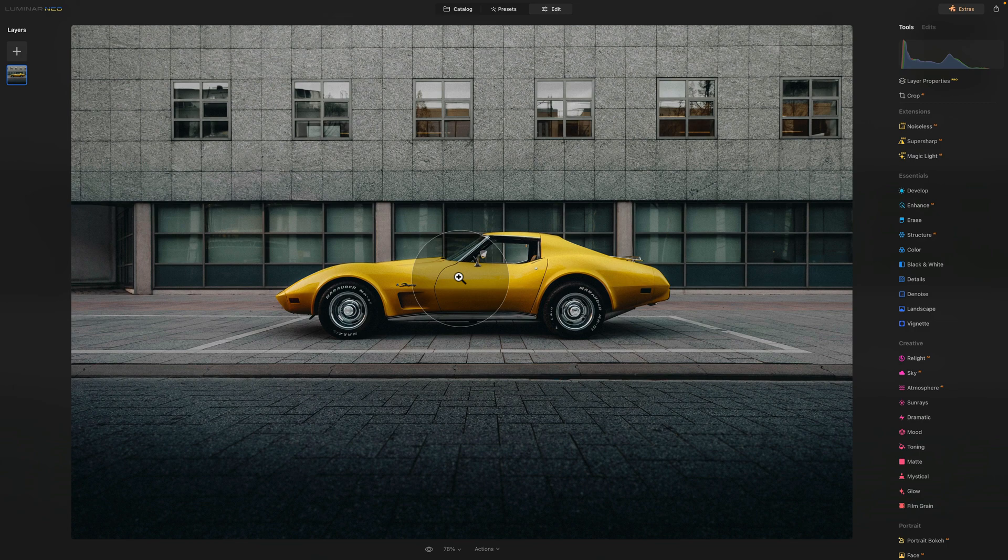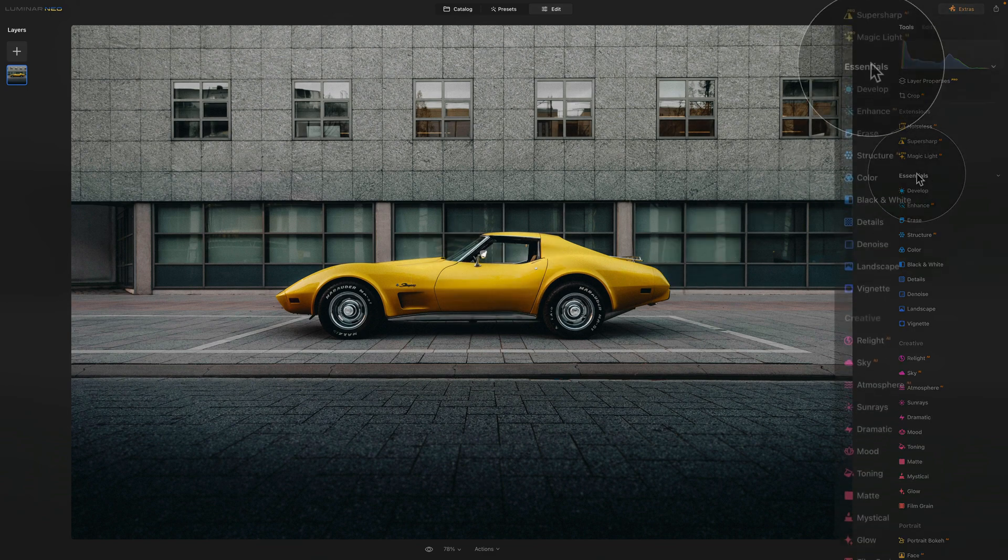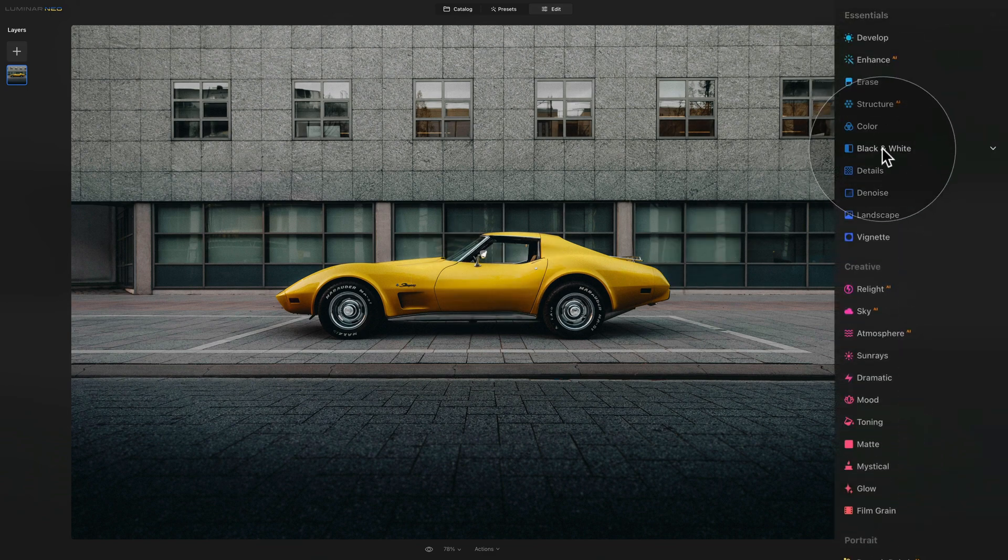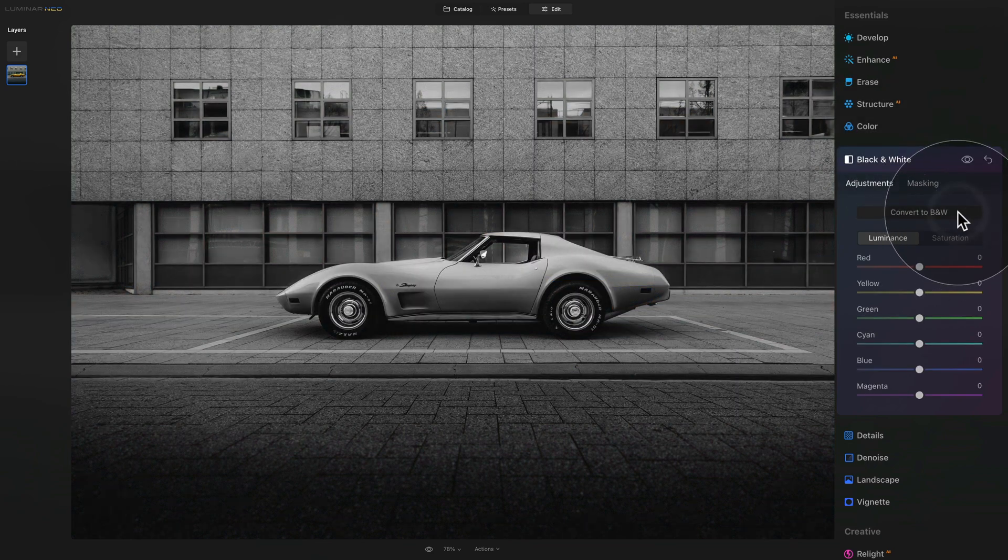Well, for this, for the third technique, we're going to use the black and white tool again, however, in a little bit different way. So let's go into the essential tools, then again, black and white. And let's start by converting the whole image into black and white. But that's not what we want. We just want everything else other than the car to be black and white.